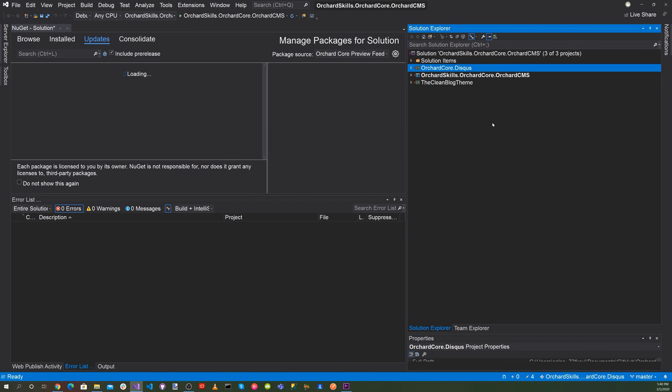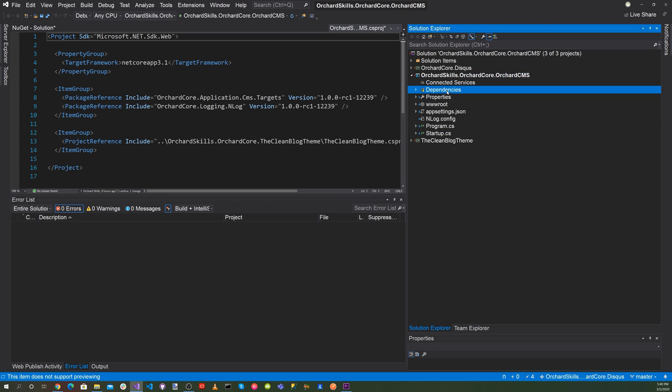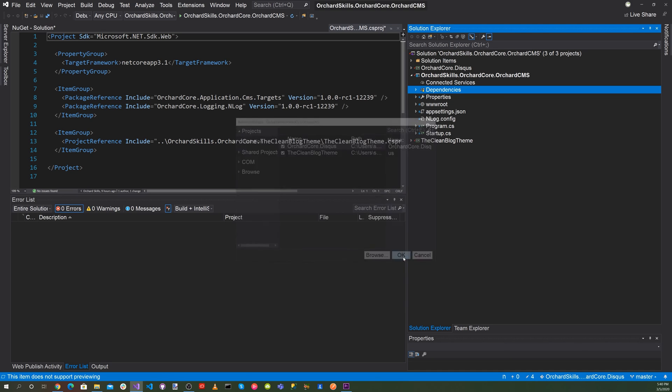Okay, great. We've added Antoine's Discuss module. Let's click on the main project and then click on dependencies and right click and say add reference. And let's add a reference to Antoine's Discuss module. Hit OK.